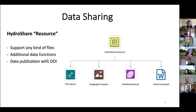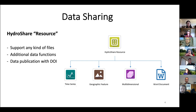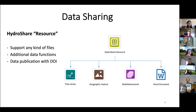In HydroShare, datasets are organized and managed by resource. Each resource can contain any kind of files, and one resource can include multiple datasets. There are also some additional data functions for several data types, such as time series, multi-dimensional space-time data, geographic feature, and raster. HydroShare also supports data publication, and when you want to publish your data, model, or Jupyter notebooks, you will get a DOI for it.